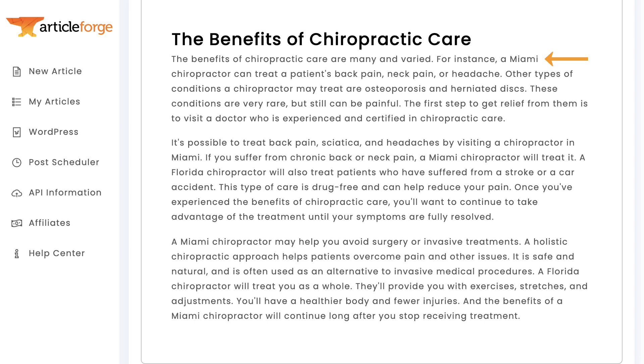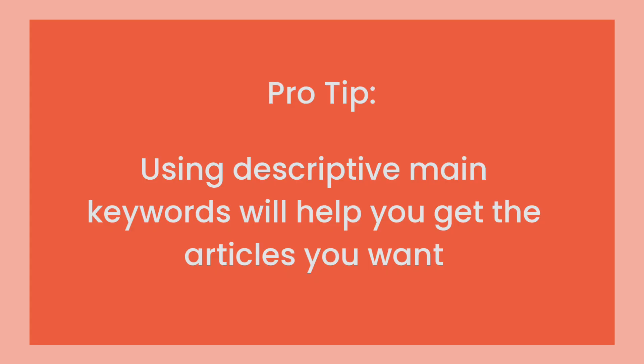It even mentions 'Florida chiropractor' so that the article isn't too repetitive. So let's take a look at a couple more examples where we use more descriptive keywords in ways that give us exactly the type of articles we want.